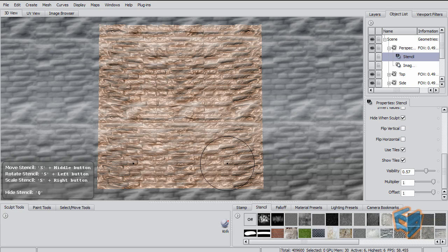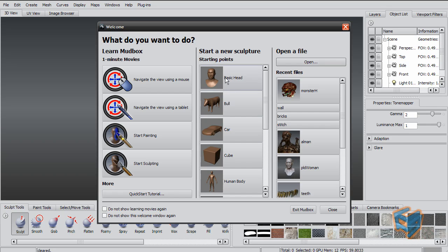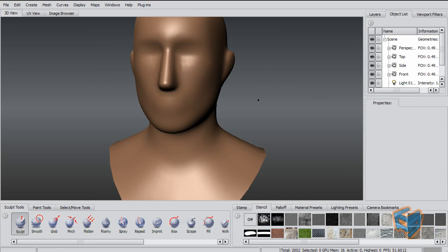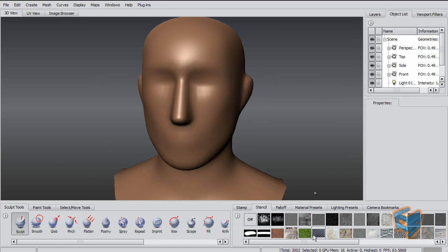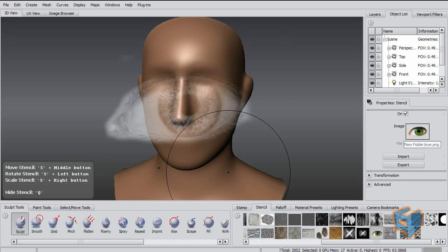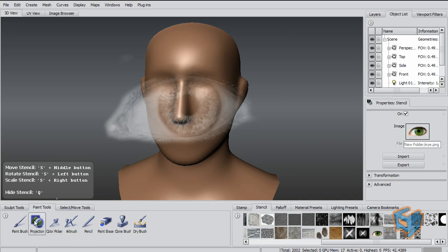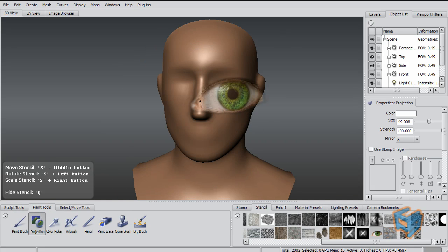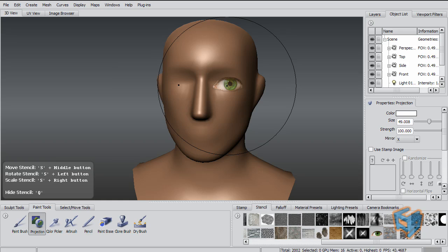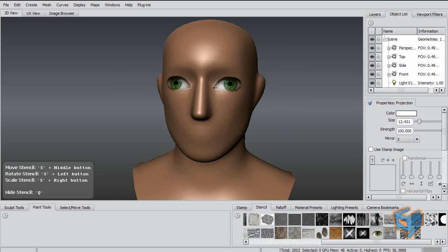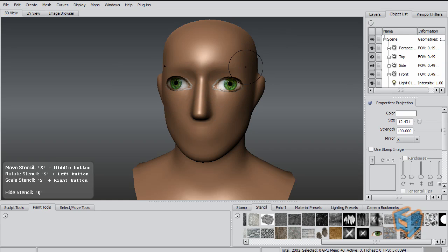Also, this applies to painting. You can use the same idea if you have an image, for example, something like this, and we do a paint projection. You can easily paint the colors on a mirror using a stencil.